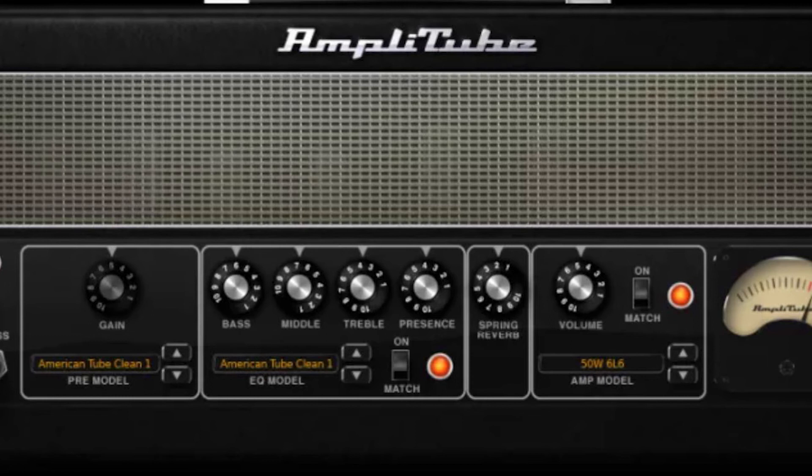Okay, so at this point you're going to have to start shelling out some cash if you want to expand your collection of amp models, stomp boxes and cab sims. However, the try-before-you-buy scheme is a welcome one.